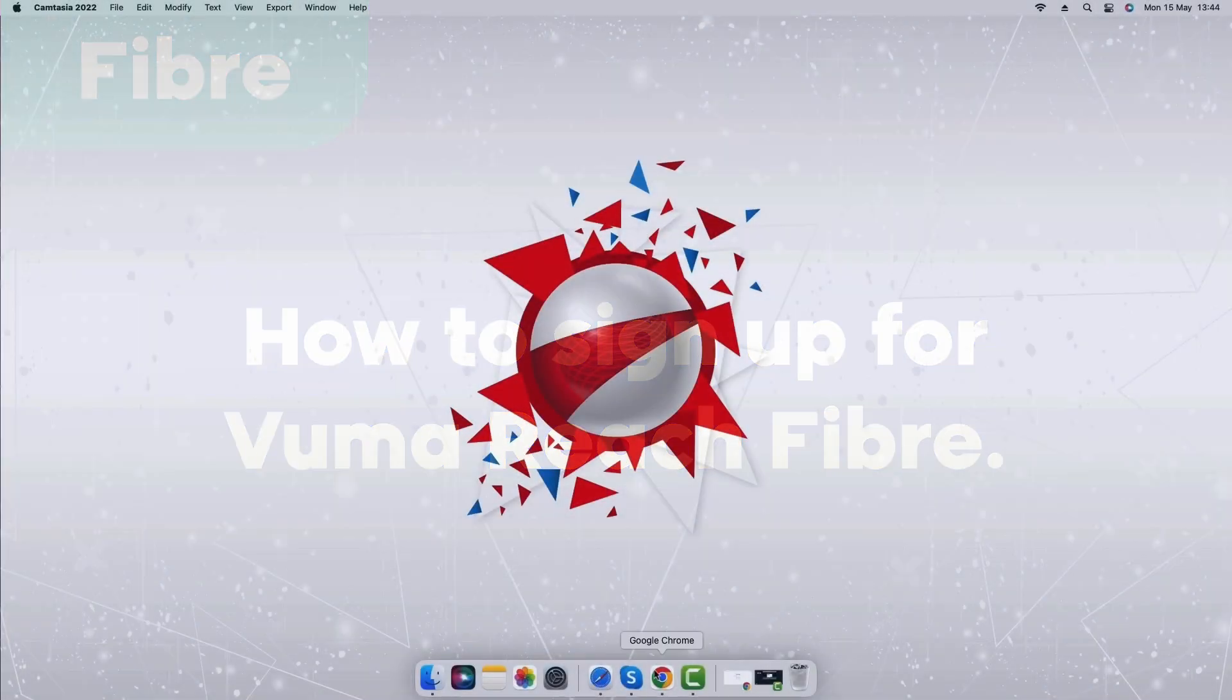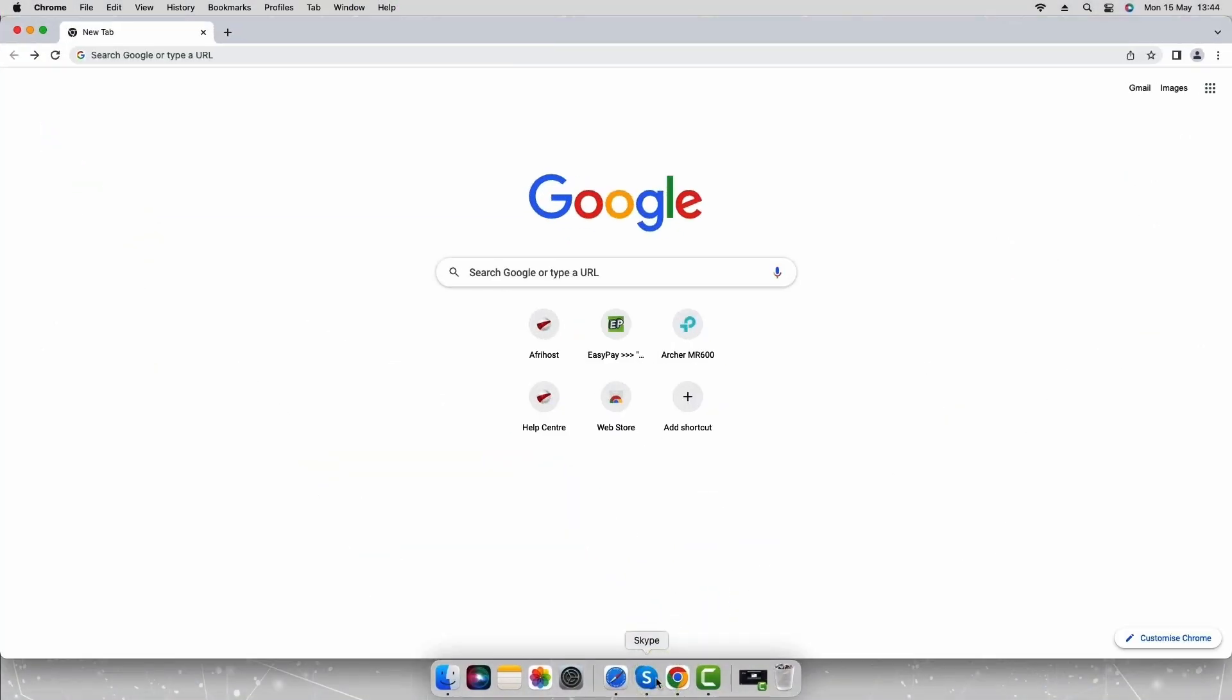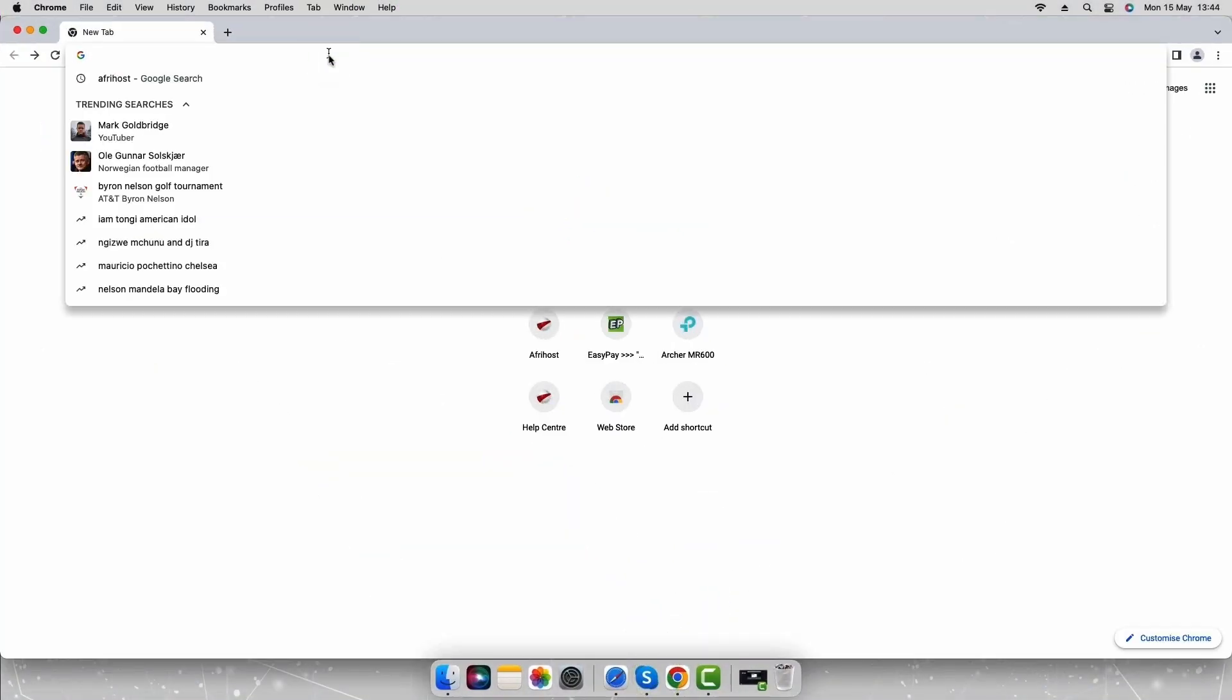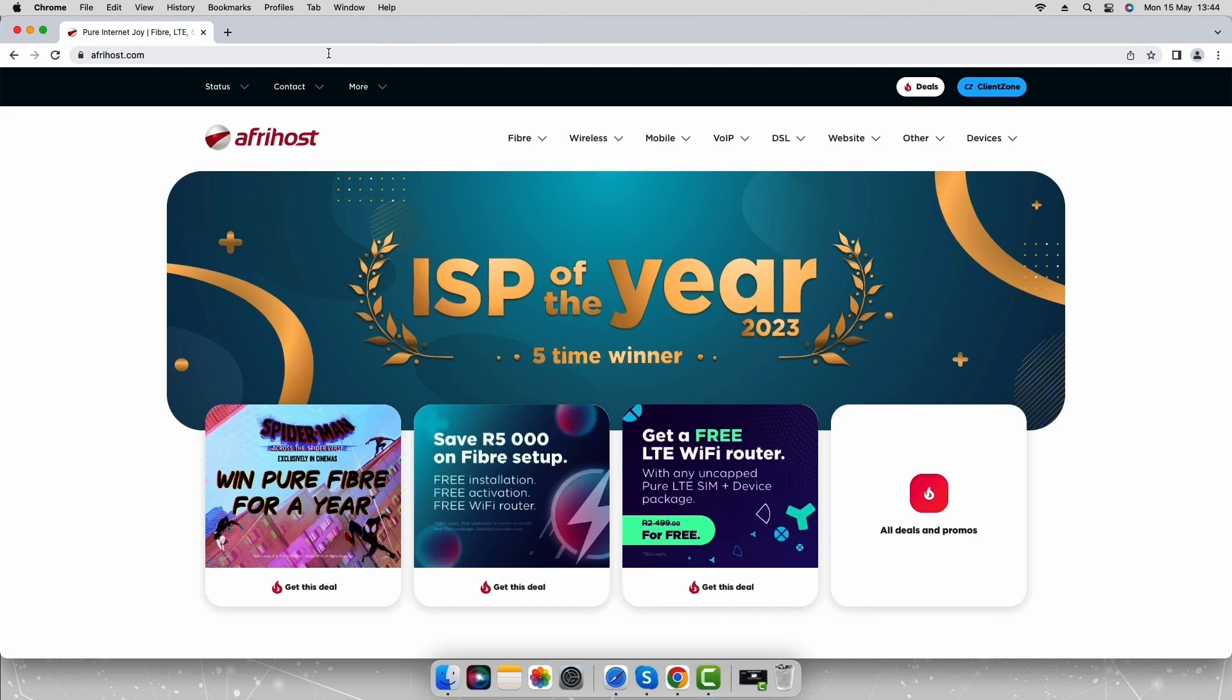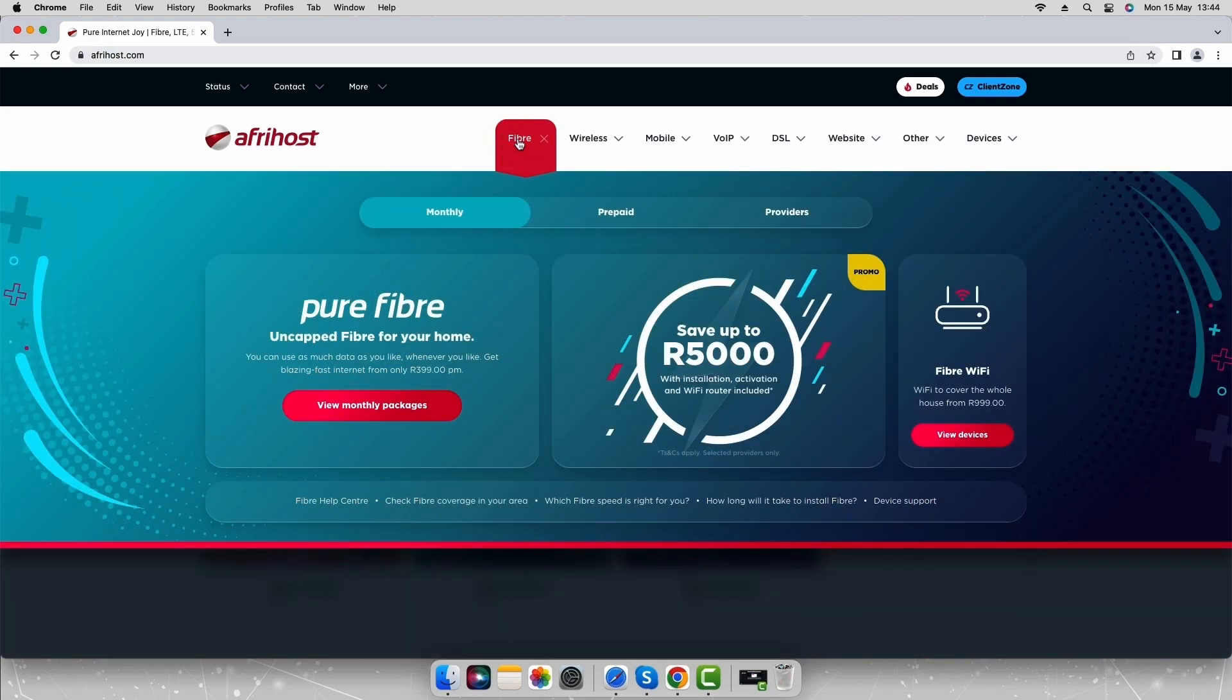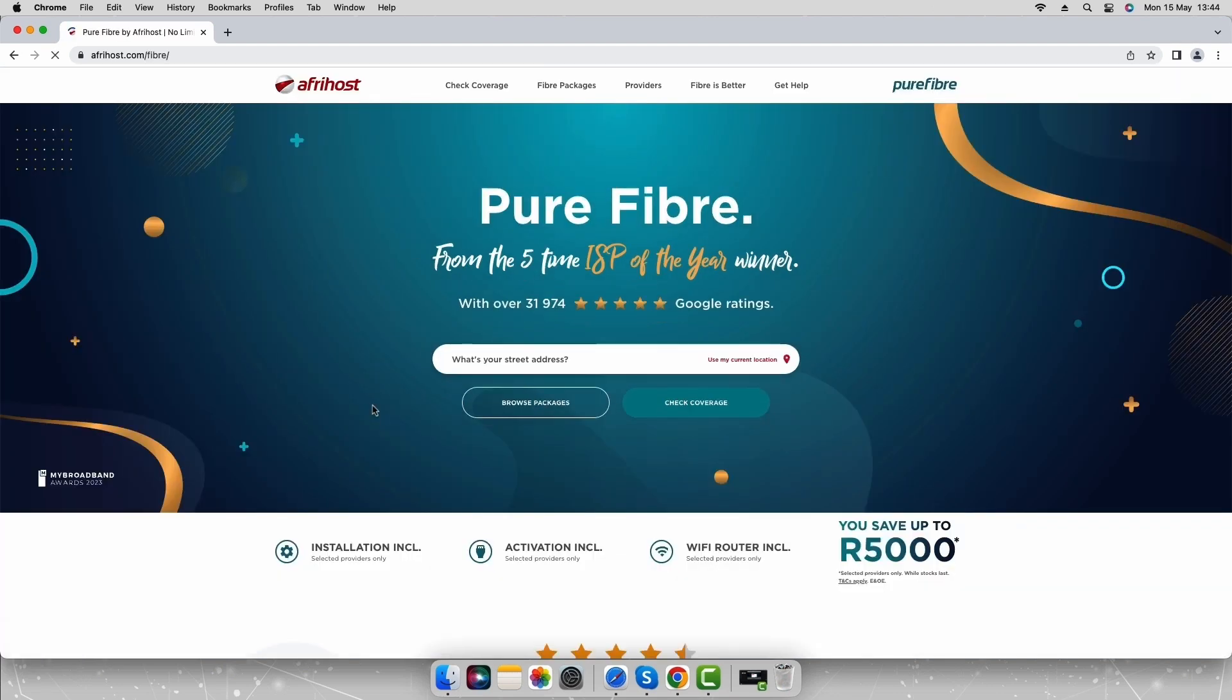Open your internet browser and navigate to afrihost.com. Select the Fiber tab at the top of the page. Click on monthly below and click view monthly fiber packages. The fiber microsite will load.